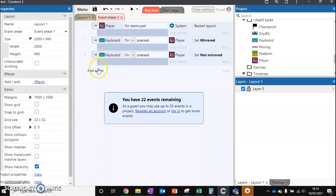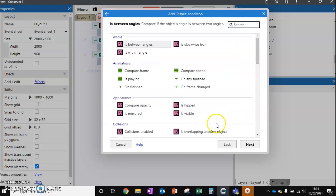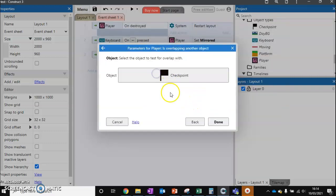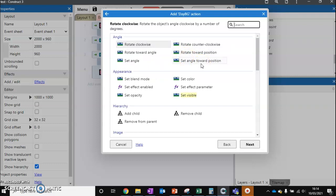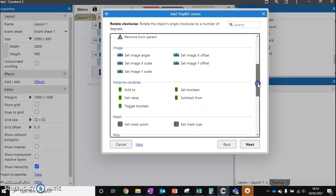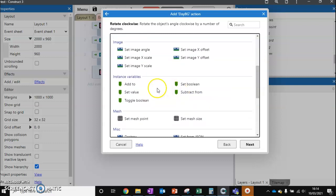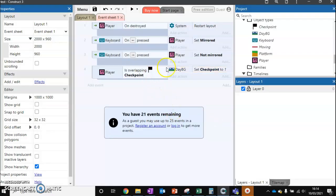Let's go to our event sheet. I'm going to add a new event to check if our player touches the checkpoint — so if the player has overlapped the checkpoint. We want to take our variable set on our background and set its value to 1, so we've set the checkpoint to 1.